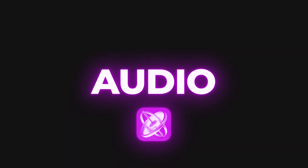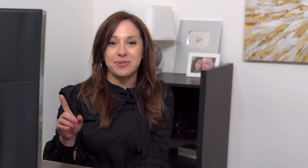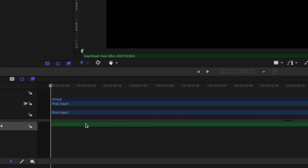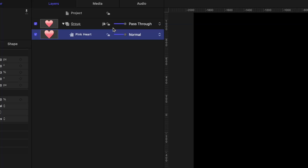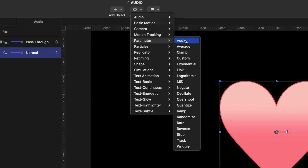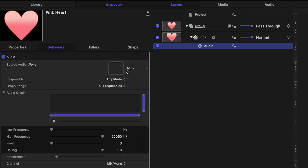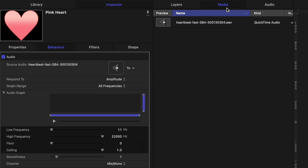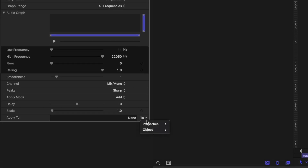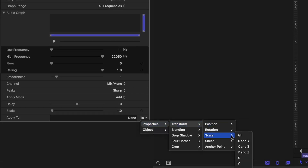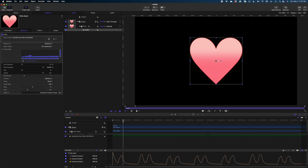The last behavior is the audio behavior. It's really cool because it links your animation in your Motion project to a sound, and it's something I've only talked about once before on my channel. We're starting with a pink heart shape, and I also have an audio track of a heartbeat in Motion. Let's select the pink heart, head over to behaviors, parameter, audio. In the source audio well, I'll select the heartbeat sound effect from the media tab in my project pane. Under apply to, let's go to properties, transform, scale, and all. Now the scale of the heart is animating in line with that sound effect.